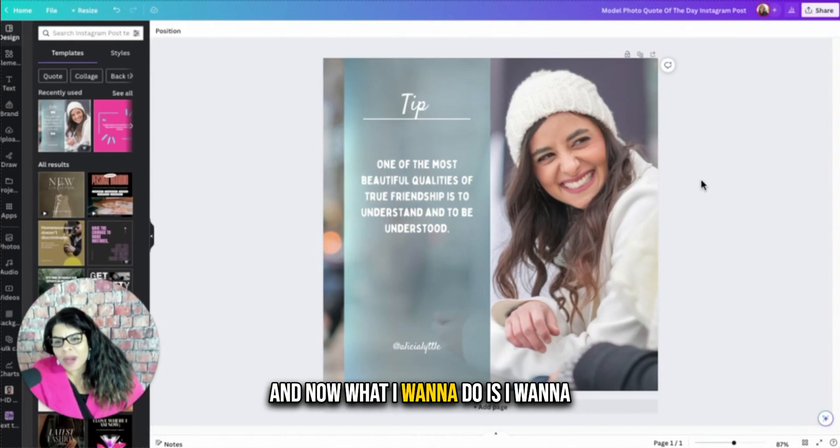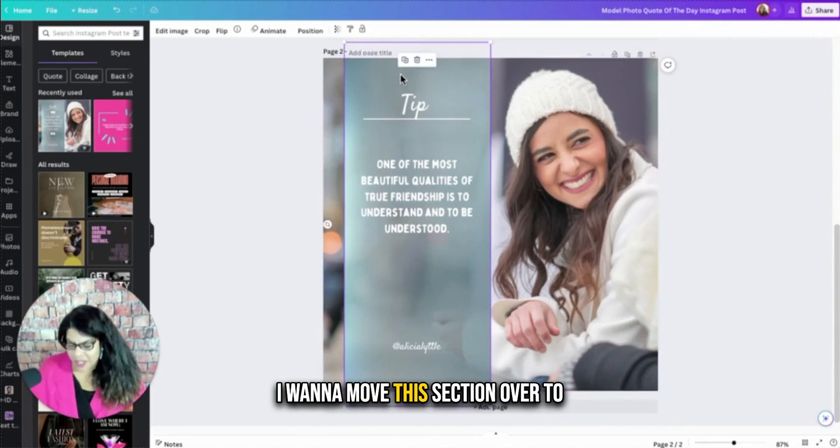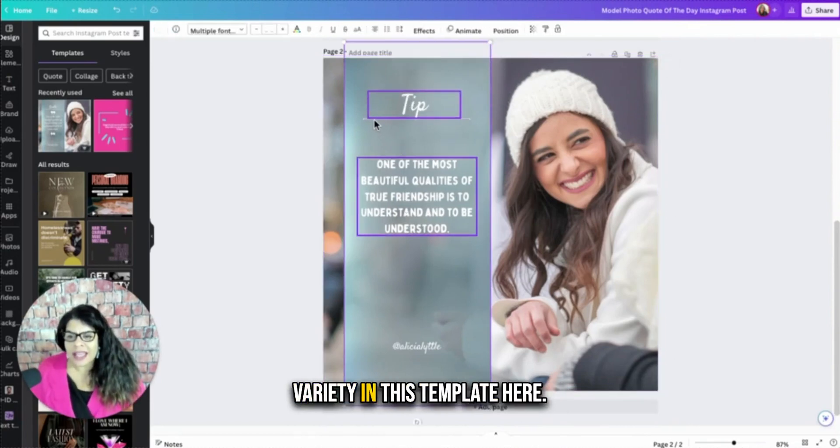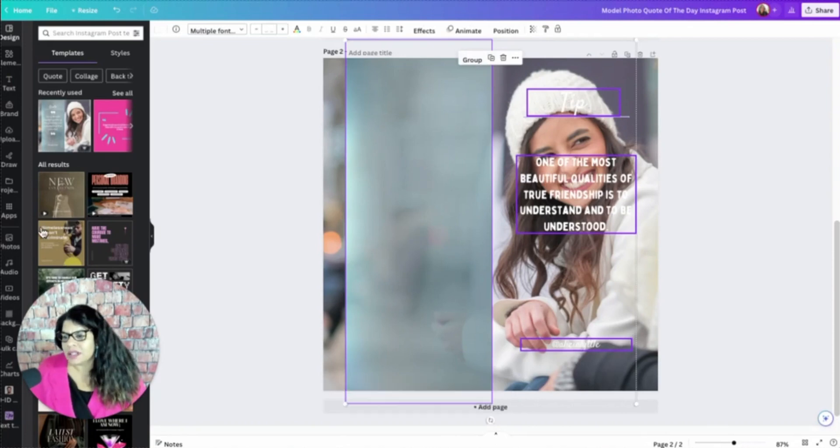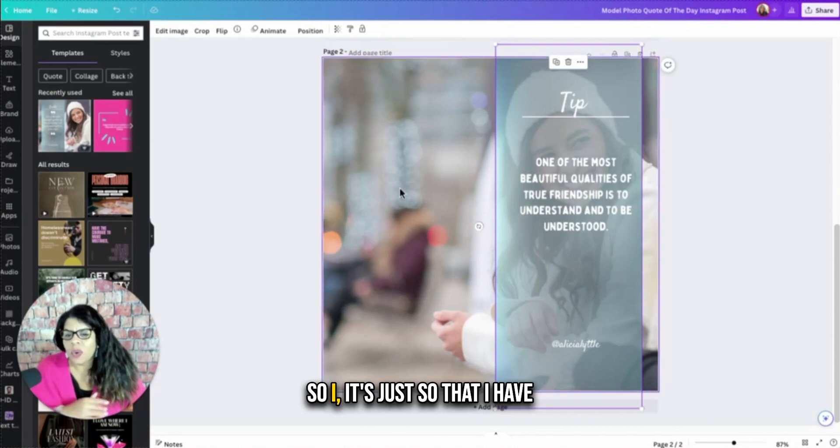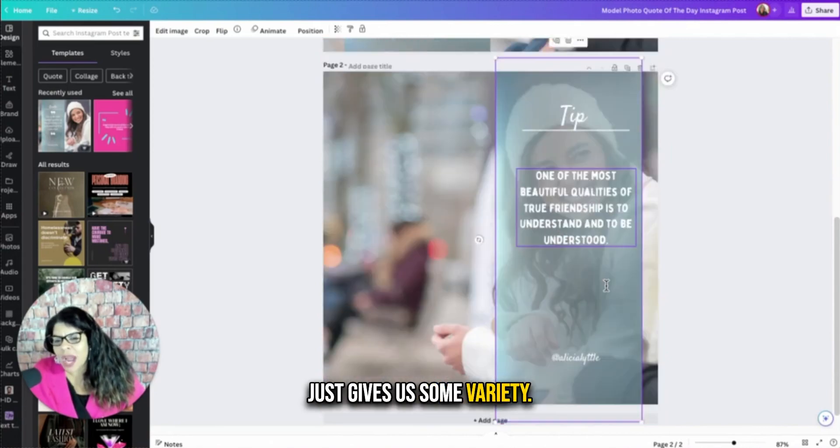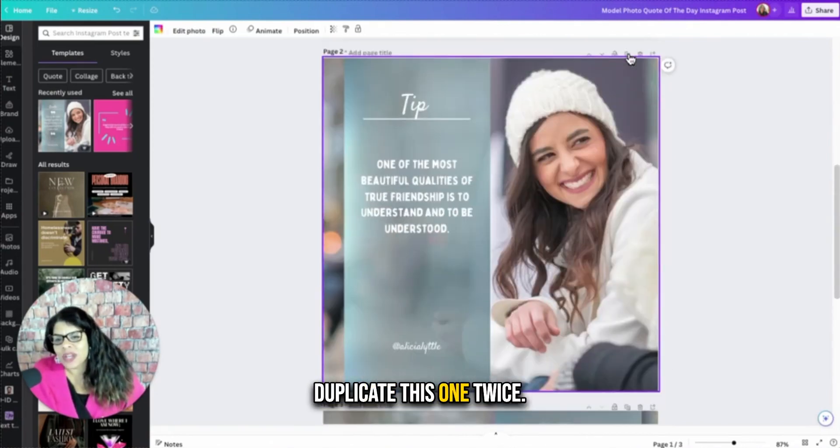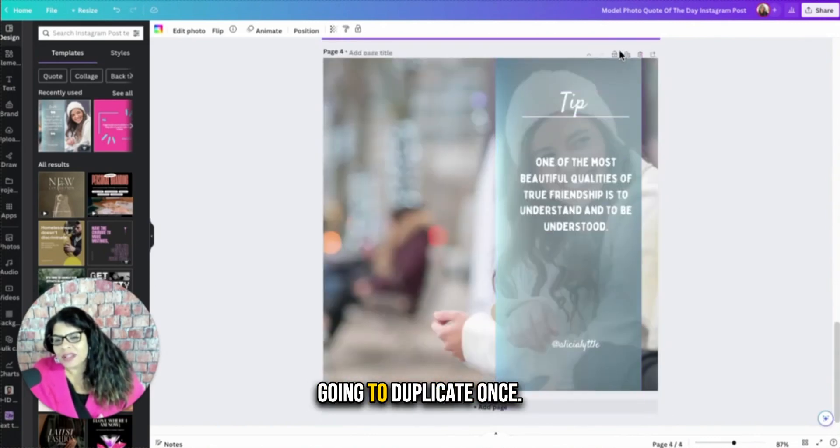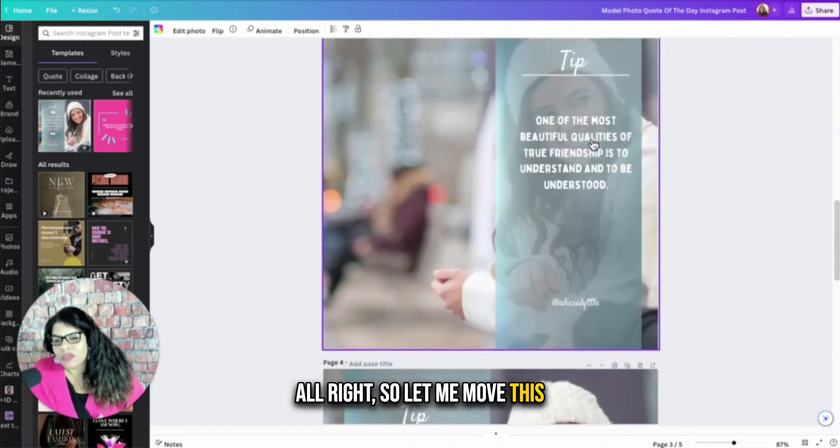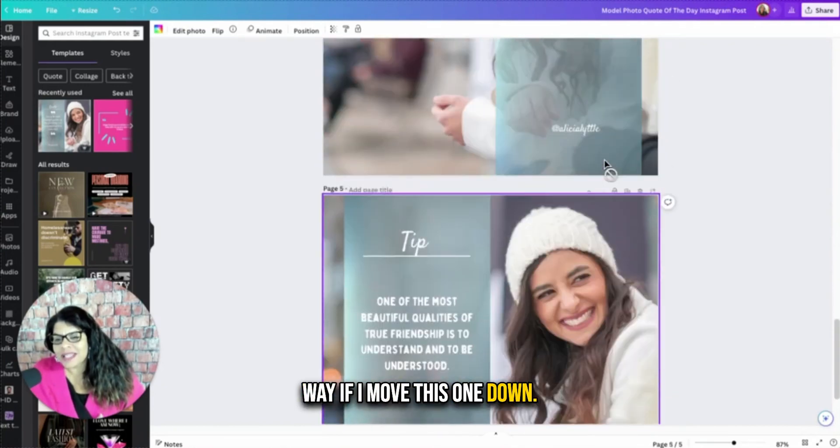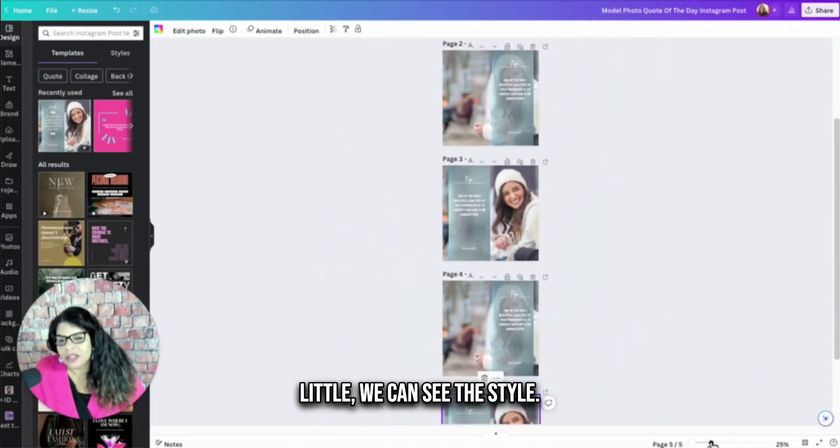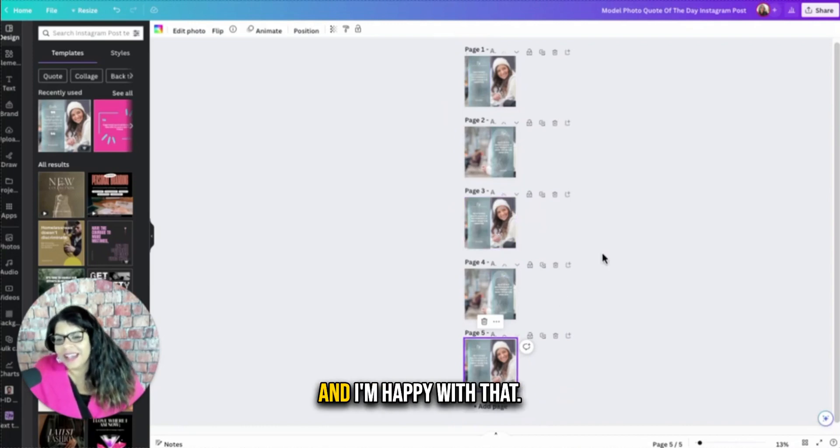And now what I want to do is I want to actually duplicate this page and I want to move this section over to the right, just so that I have some variety in this template here. So I'm going to group all of this together. And okay, that worked. So it's just so that I have one that's on this side and one that's on that side, just gives us some variety. And then I'm going to want five images. So I'm going to duplicate this one twice. And then this one, I'm going to duplicate once. So let me move this one up to be in the middle. So it goes this one, this way. If I move this one down, so now if I just zoom out a little, we can see the style. So left, left, left. And I'm happy with that.